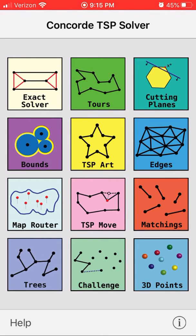Hey y'all, today I thought I would show you this interesting little app I found: Concord TSP Solver. TSP stands for Traveling Salesman Problem. It's a very old problem that wasn't really treated mathematically until the 1930s or so, and that's based on a quick internet search for the history of the problem.